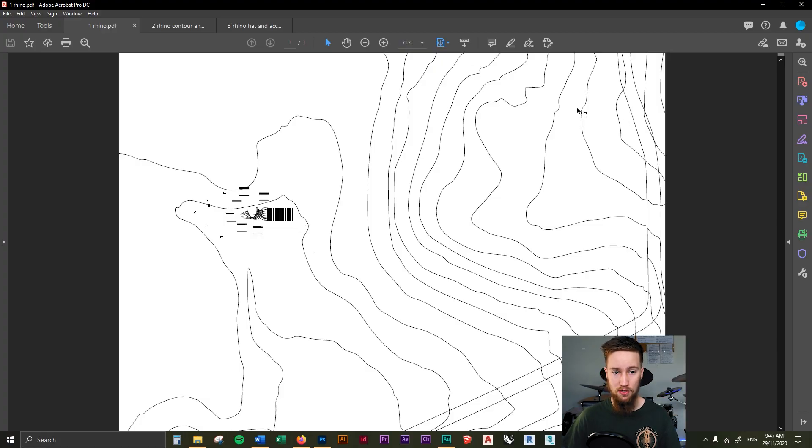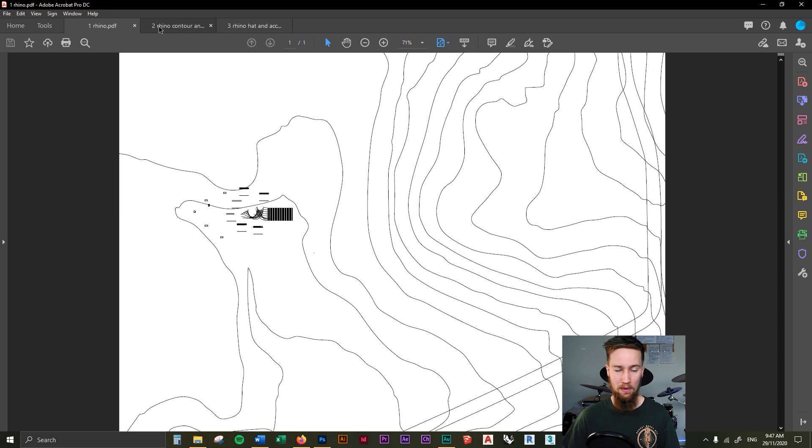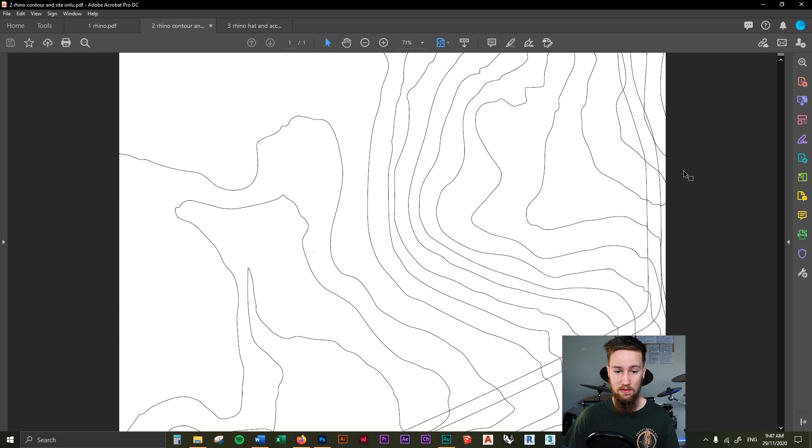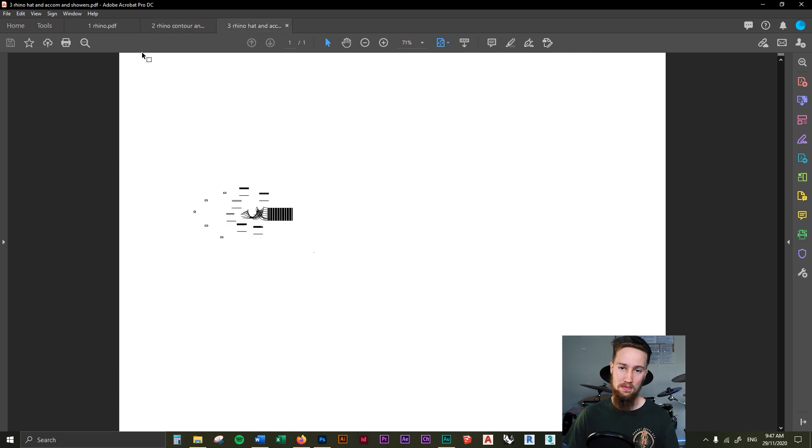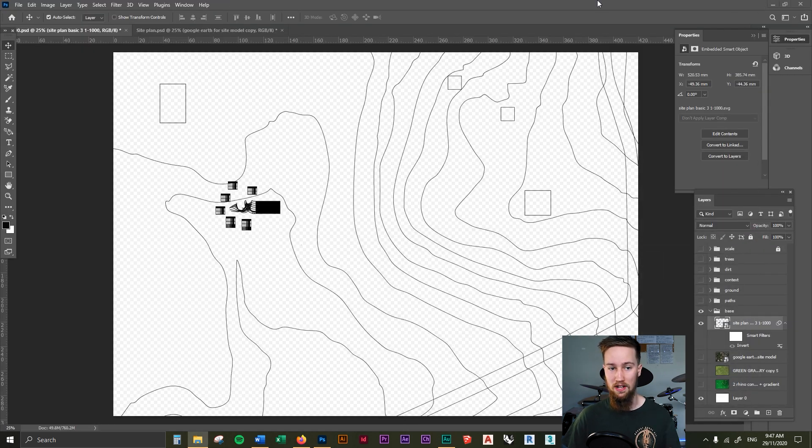As you can see, we've got one PDF here which shows all of the contours and a little bit of the road as well. Then it shows just our setup of where our buildings are going to be. If we go to the next one, this is just the site contours with the road there as well. The final one is just the buildings, and this is going to be important moving forward. Once you've got all of those three files ready, then we can move on into Photoshop.